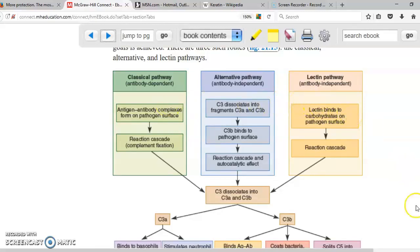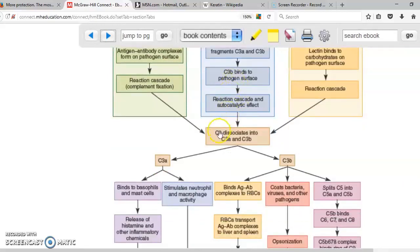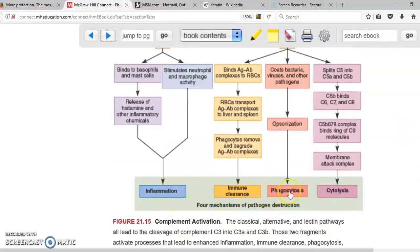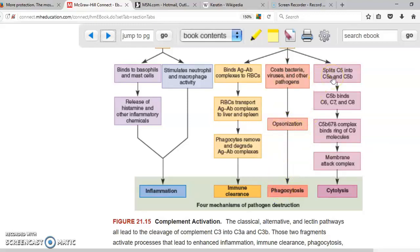All three activation mechanisms produce the same result: C3 protein is transformed into C3A and C3B. The outcomes are inflammation, immune clearance, phagocytosis, and cytolysis. Inflammation produces redness, heat, pain, and swelling. Immune clearance occurs when antibody-antigen complexes travel with red blood cells to the spleen and liver, where macrophages destroy the complex. C3B attaches to bacteria — a process called opsonization — flagging them for phagocytosis. The cascade continues: C3B activates C5, which activates C6, C7, C8, and C9, creating a hole in the bacteria and initiating cytolysis.